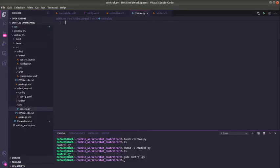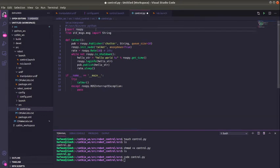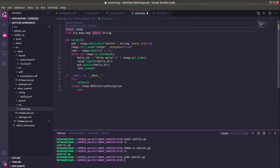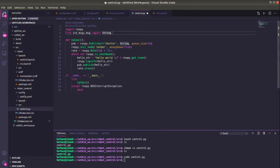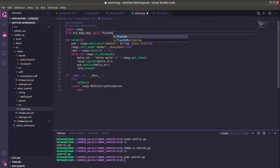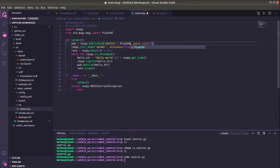Remember, the message type in our topic is float64, so you change the string to float64.